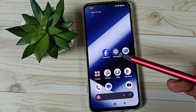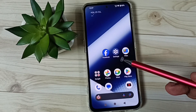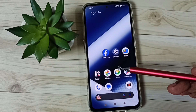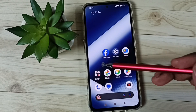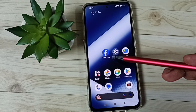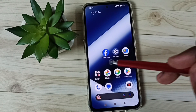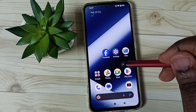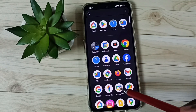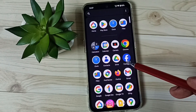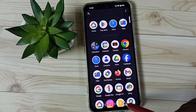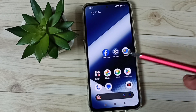Hi friends, this video shows how to hide apps. Please don't forget to subscribe, like, and share. In this video I am going to hide the Facebook app. We can find this Facebook app icon in the app drawer as well. I will show you how we can hide this app.